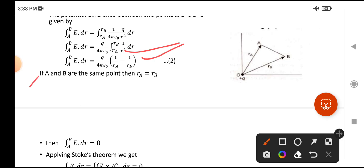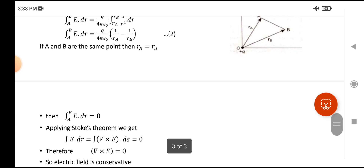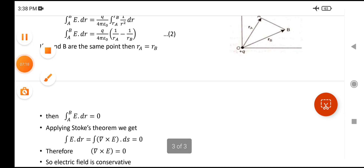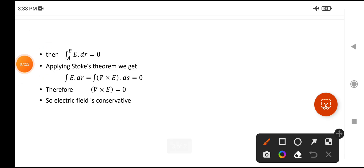Now, if A and B are the same point, then the distances are also the same, meaning R-A equals R-B. In that case, 1 over R-A minus 1 over R-B equals zero. Therefore, the closed line integral of E-bar dot dR equals zero.